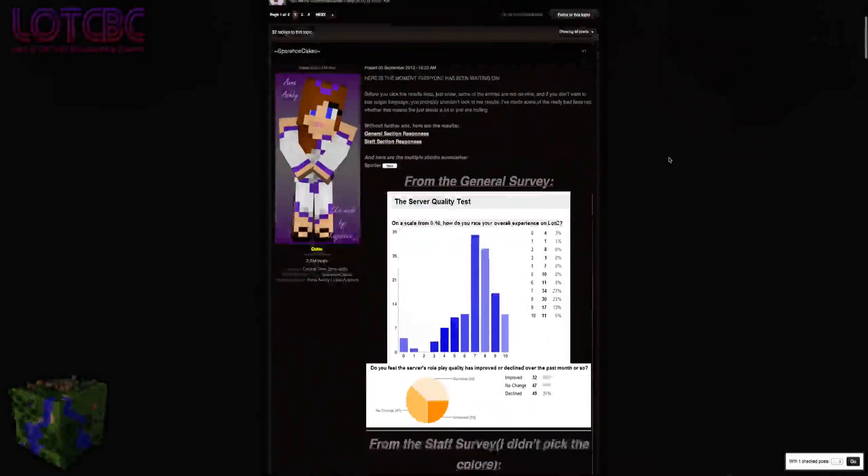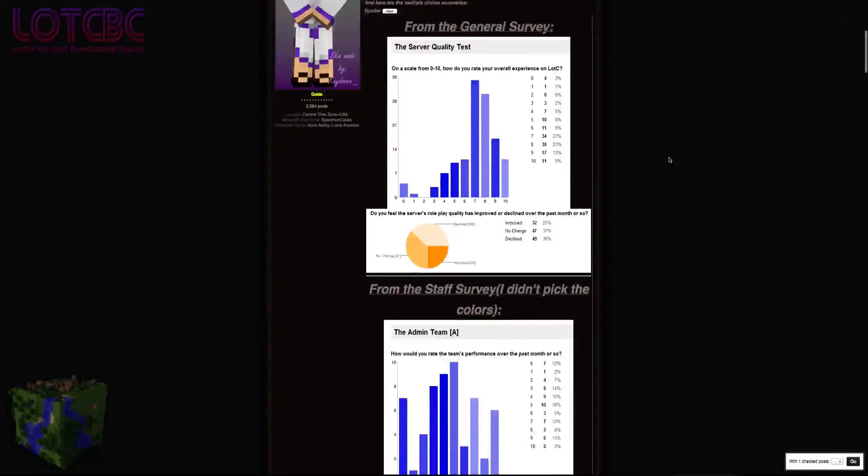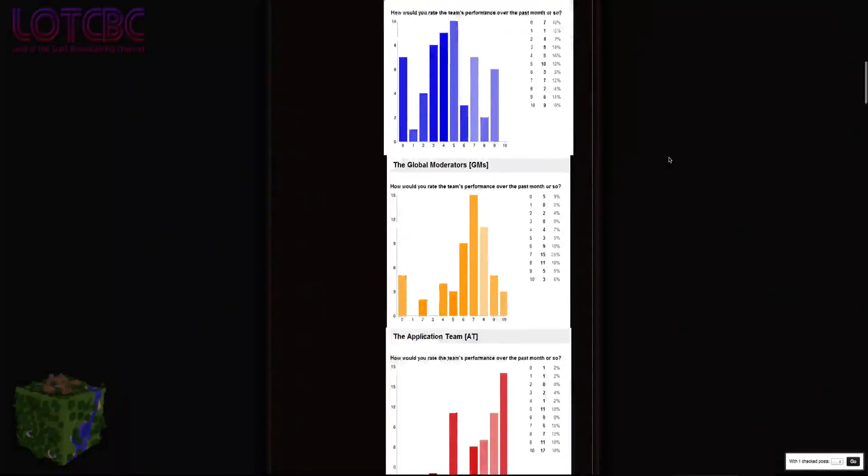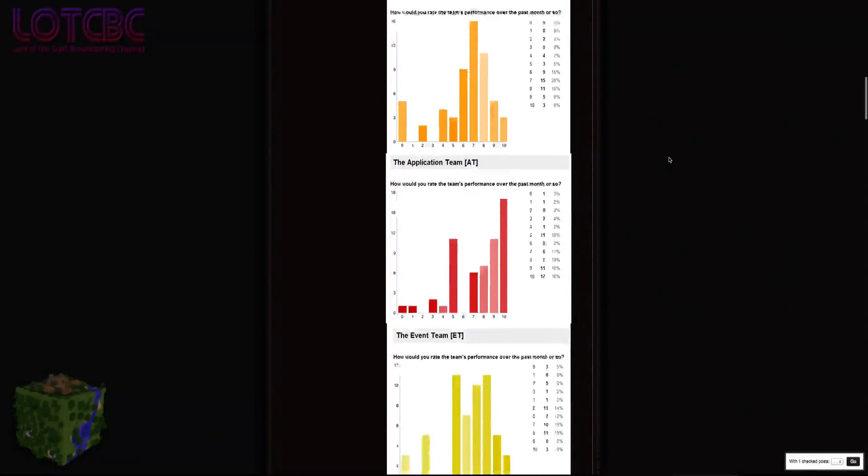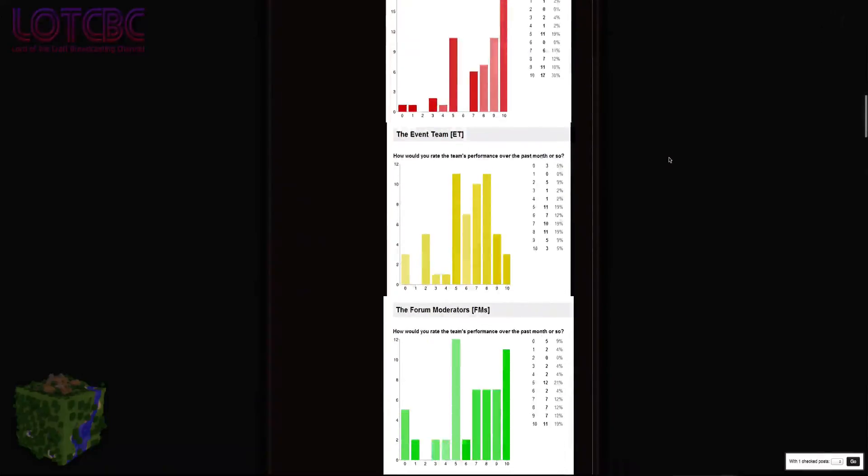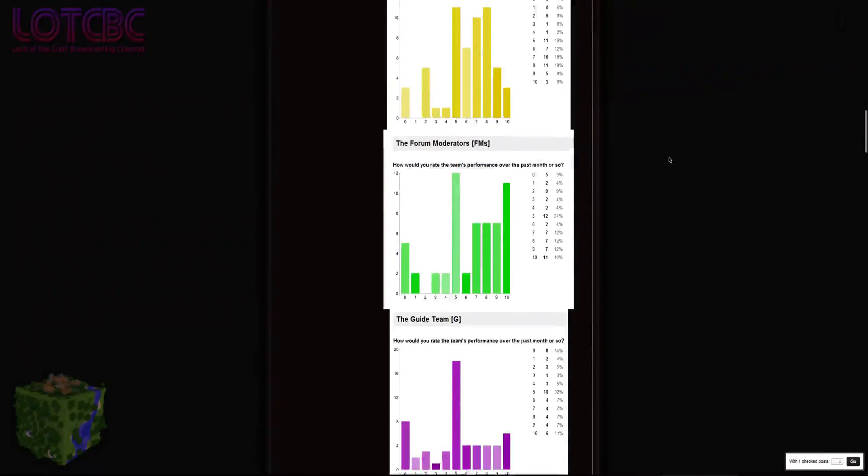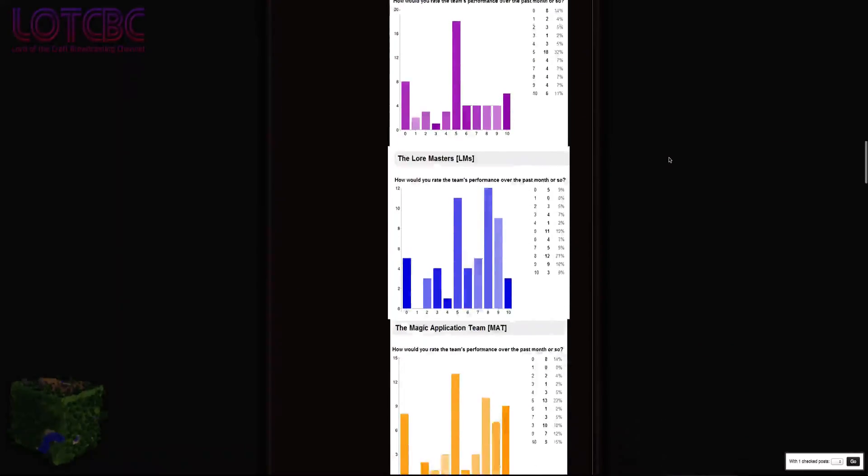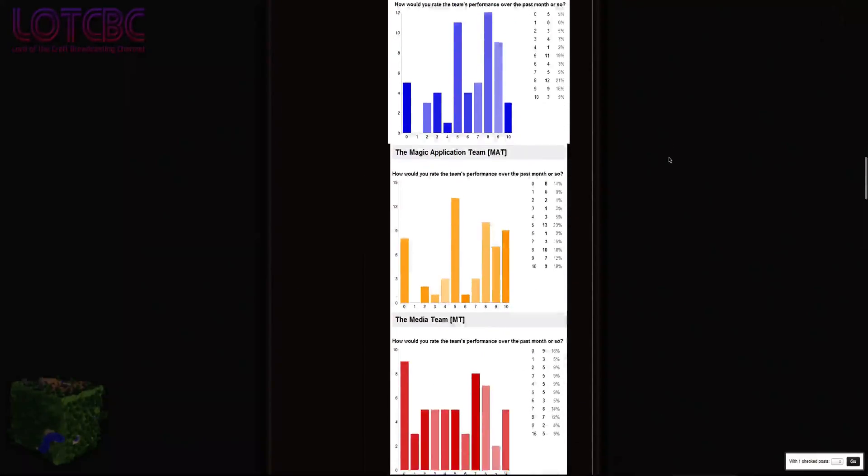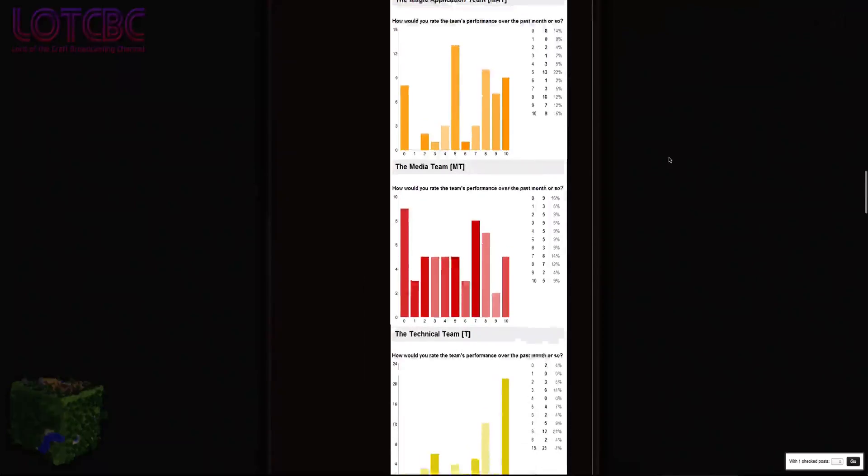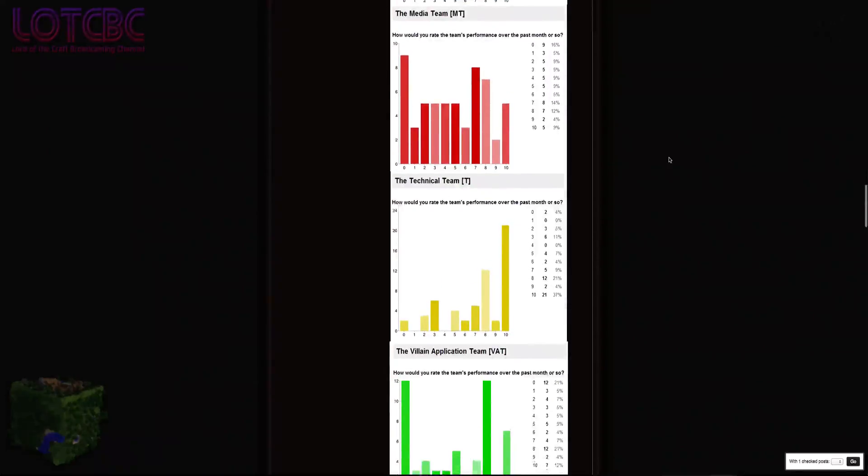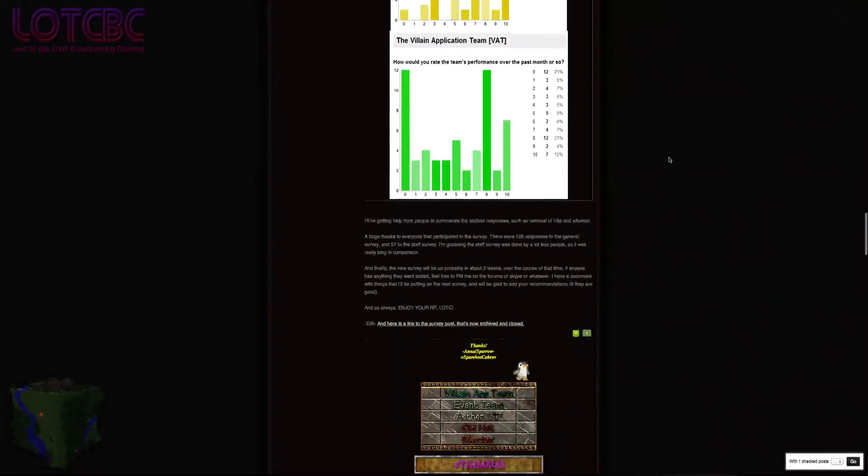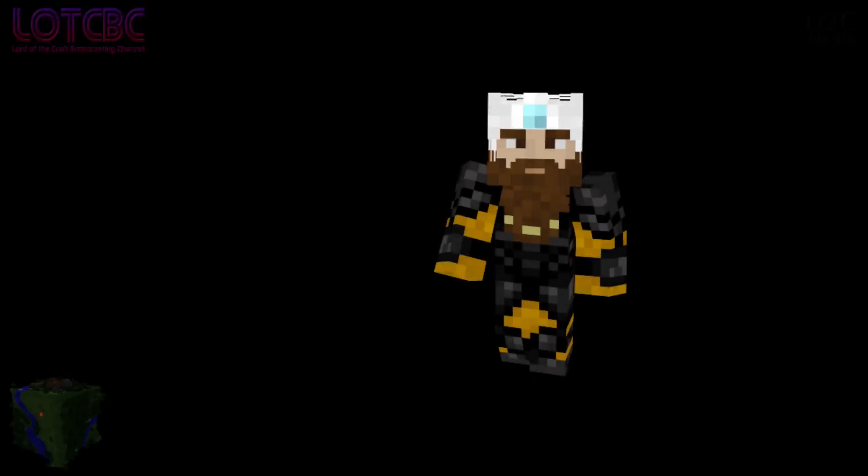The results of last week's survey were revealed to show some clear area for improvement, as well as some fairly positive feedback on how staff teams are tracking along. There were some much less attractive responses in the survey, but to discuss further what these numbers mean is Sparrow Cakes himself. Mr. Sparrow Cakes, what are some of the trends that these survey results showed about the server?